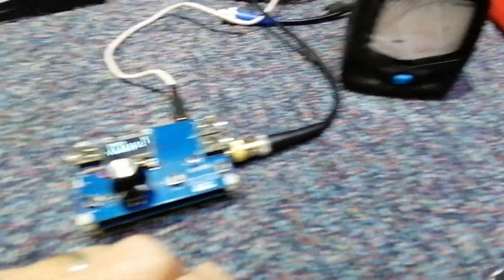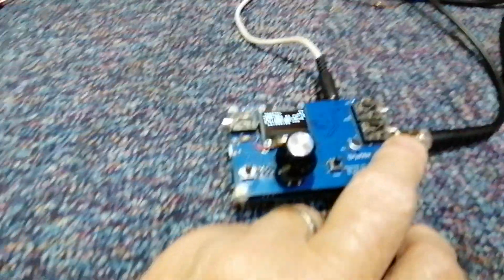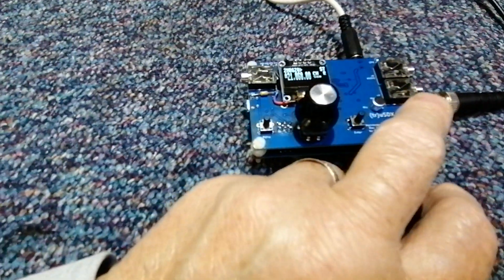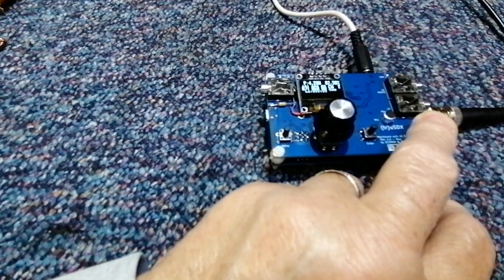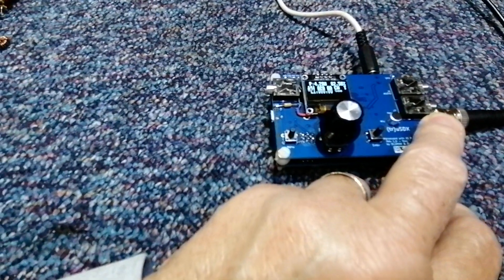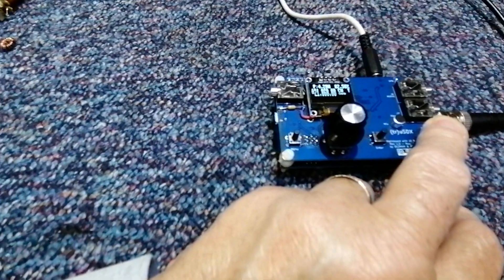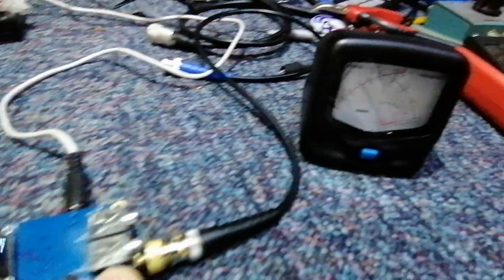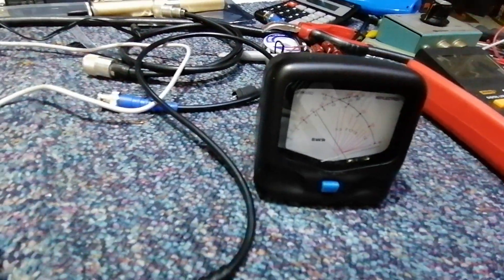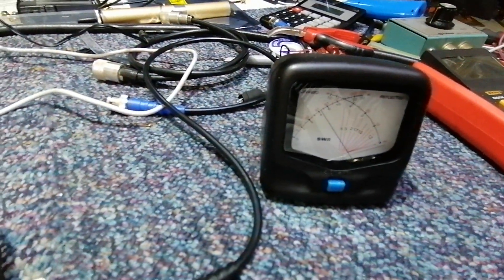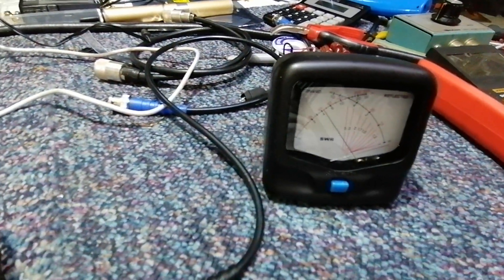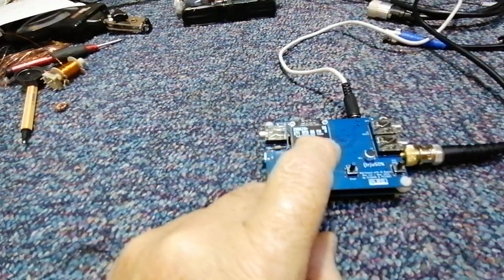Next is 15 meters, 21 megahertz. We've got 82%, 81-82%, 4.29 Watts displayed there. And about the same on the meter, about 4.1, 4.2 Watts. Again, quite good with that.